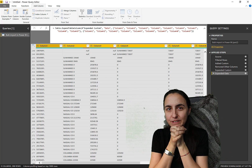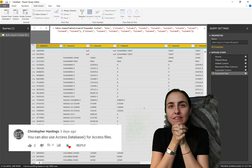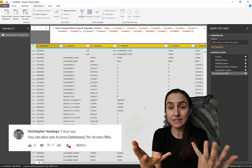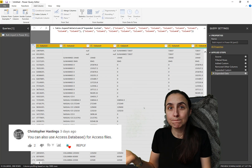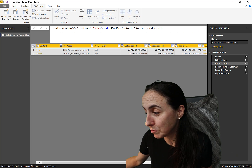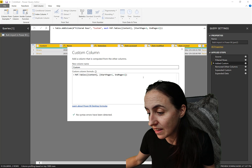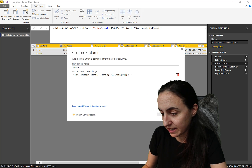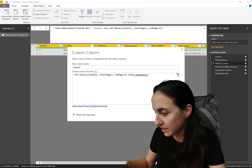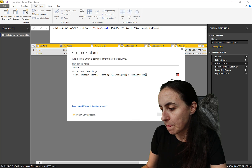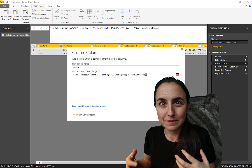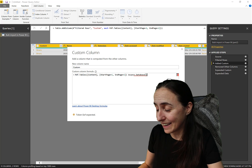The next tip comes from Christopher, who says there is also a function for Access databases. It works the same way. I don't have an Access database handy, but the function is Access.Database — and that allows you to bulk import from multiple Access databases. How cool is that? Thank you for sharing.